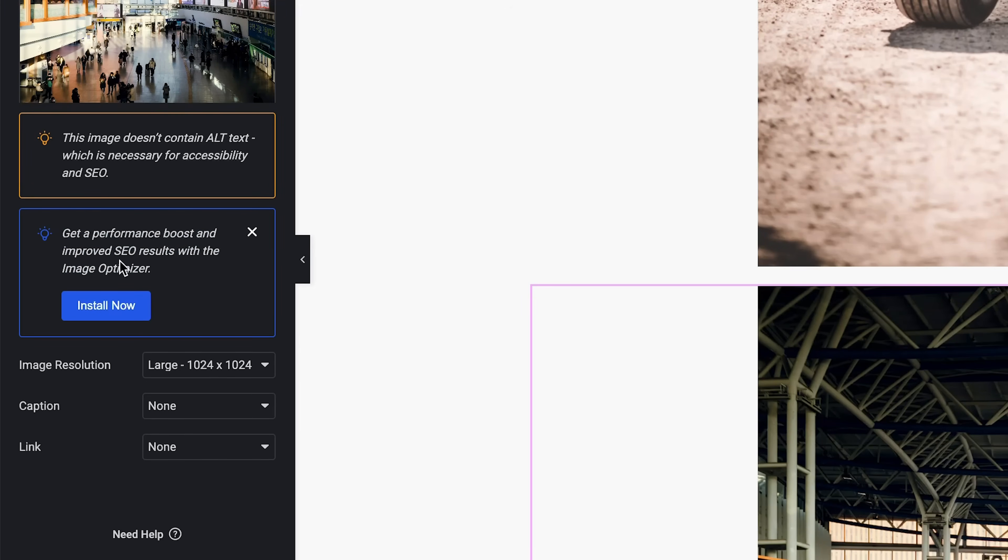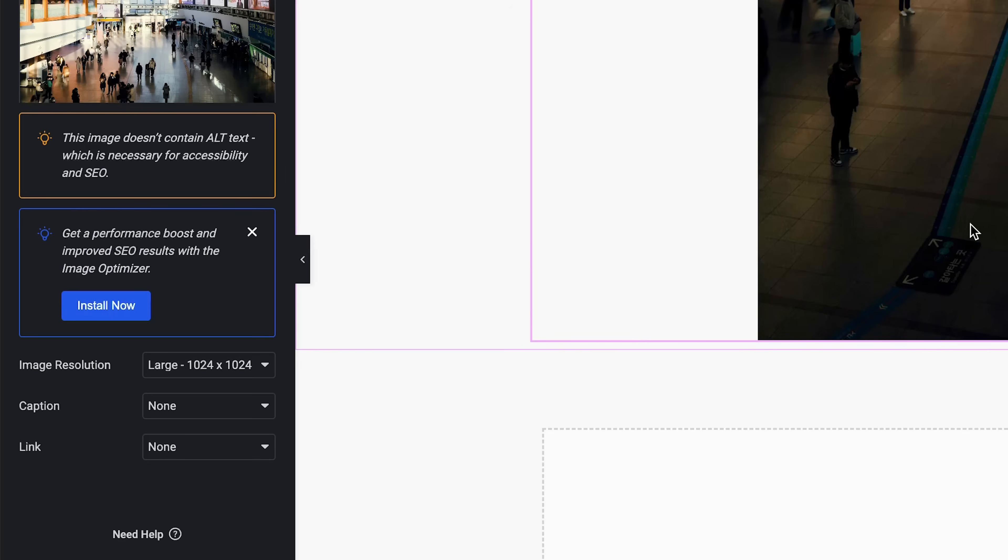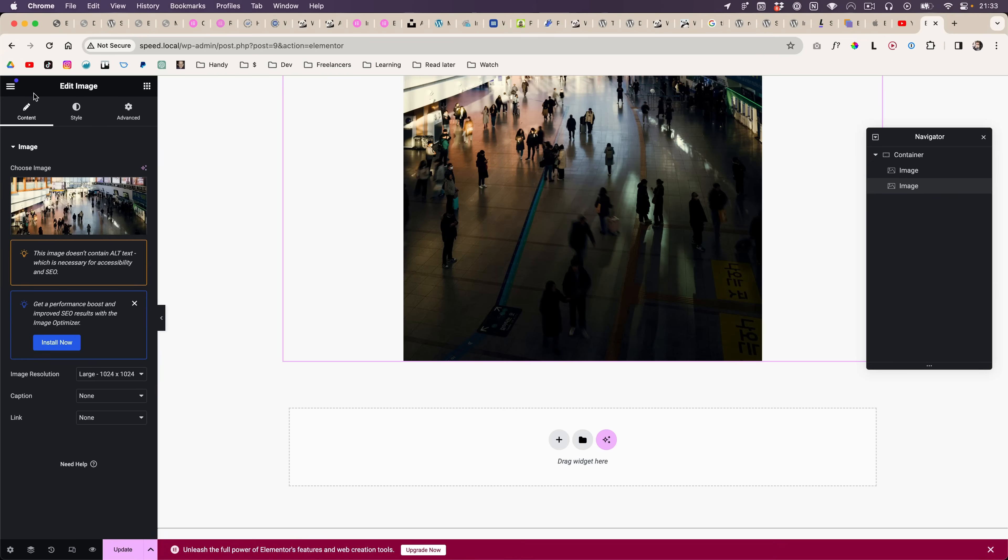Get a performance boost and improved SEO results with the image optimizer, which is quite annoying because this is just an ad for their optimizer plugin. If you click on install now, then it will install their plugin.